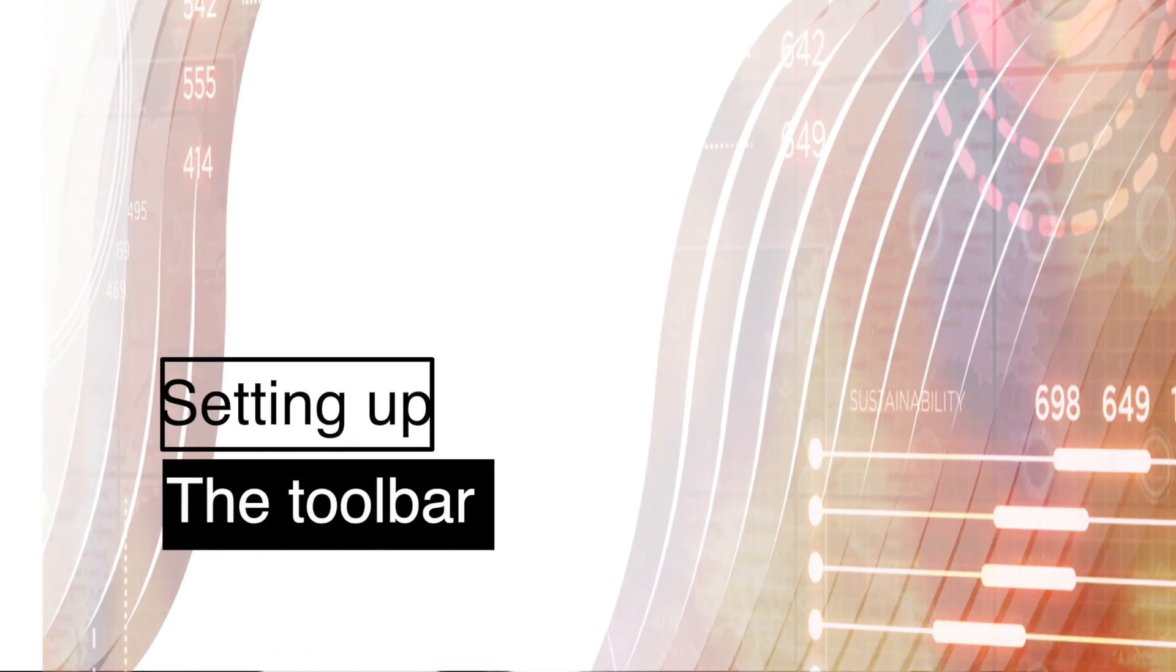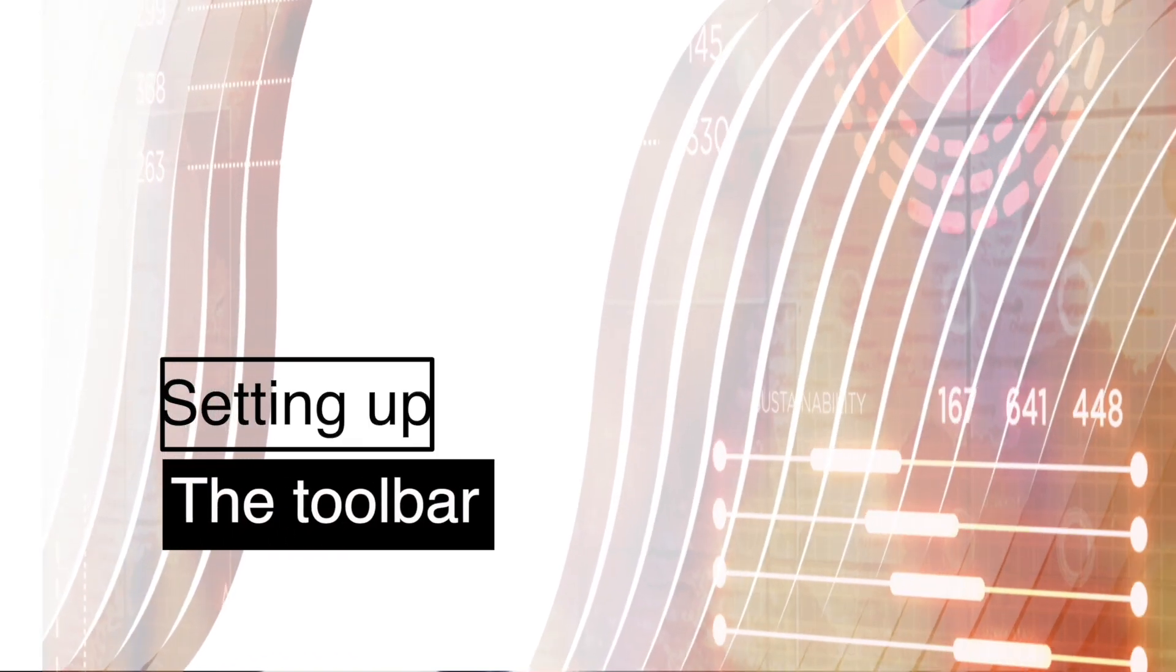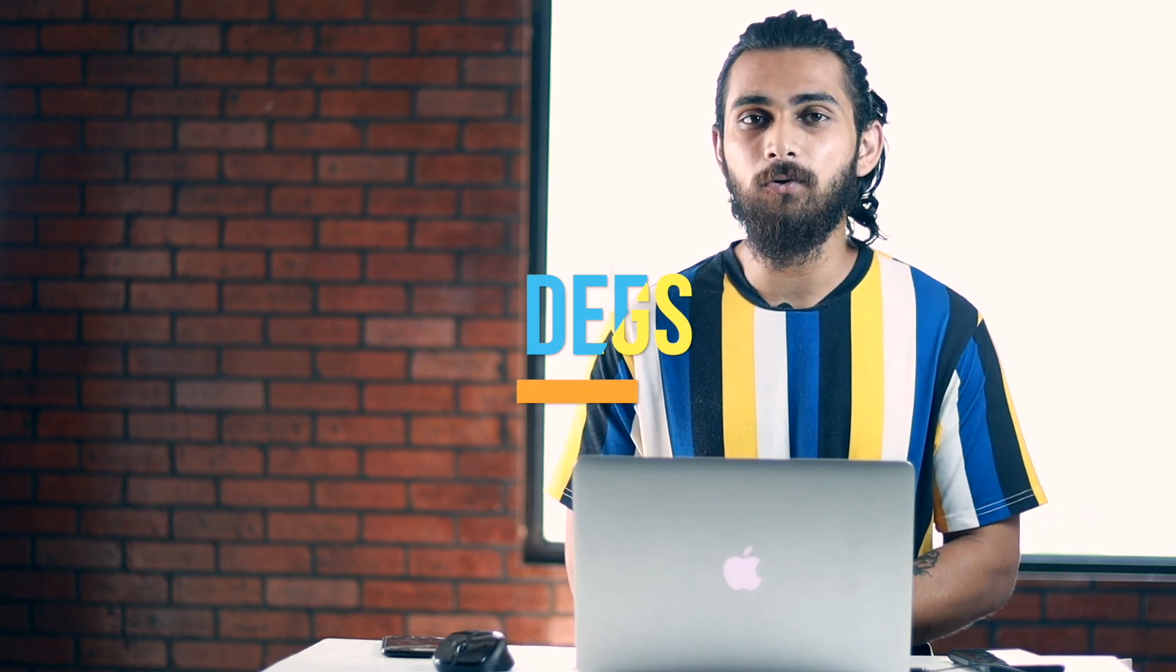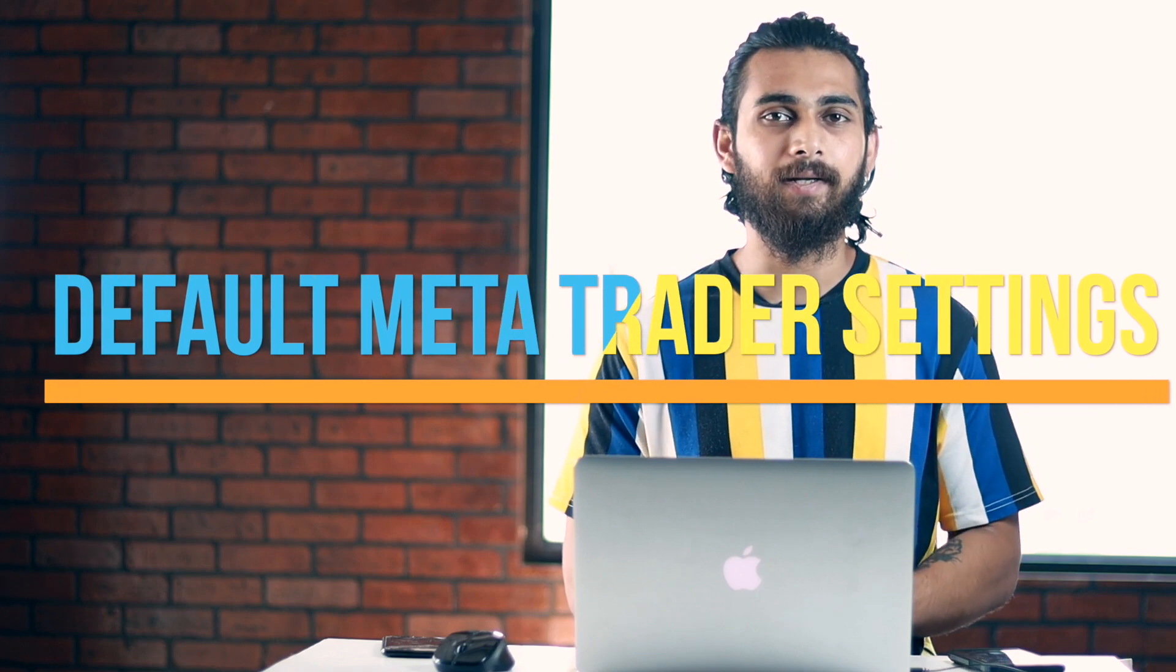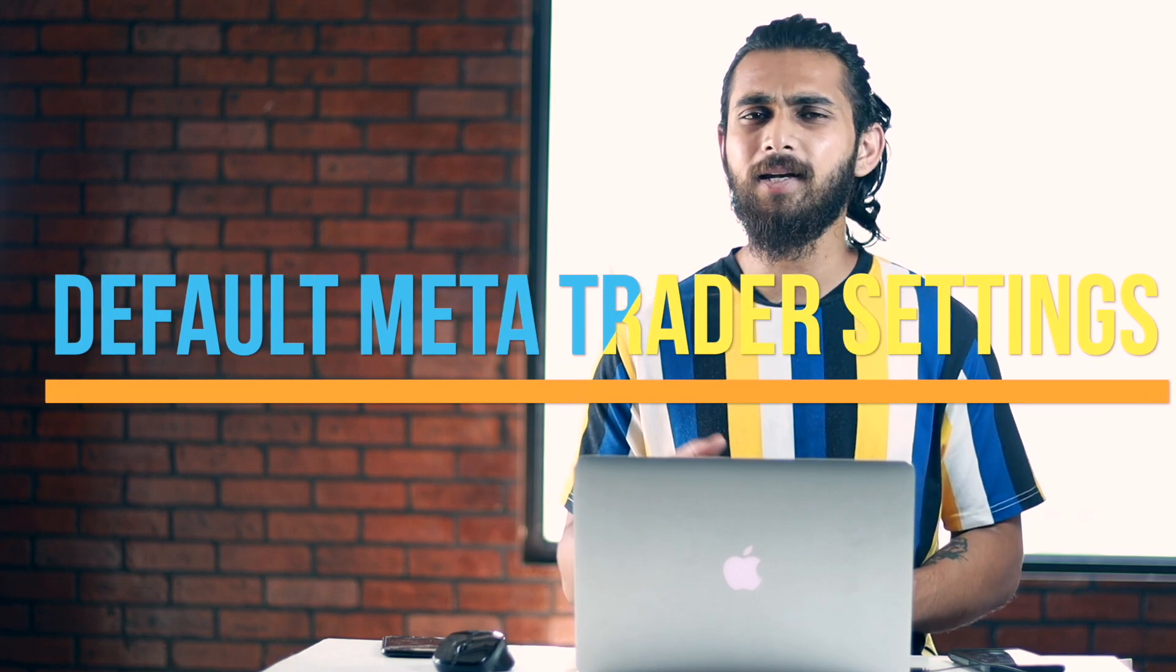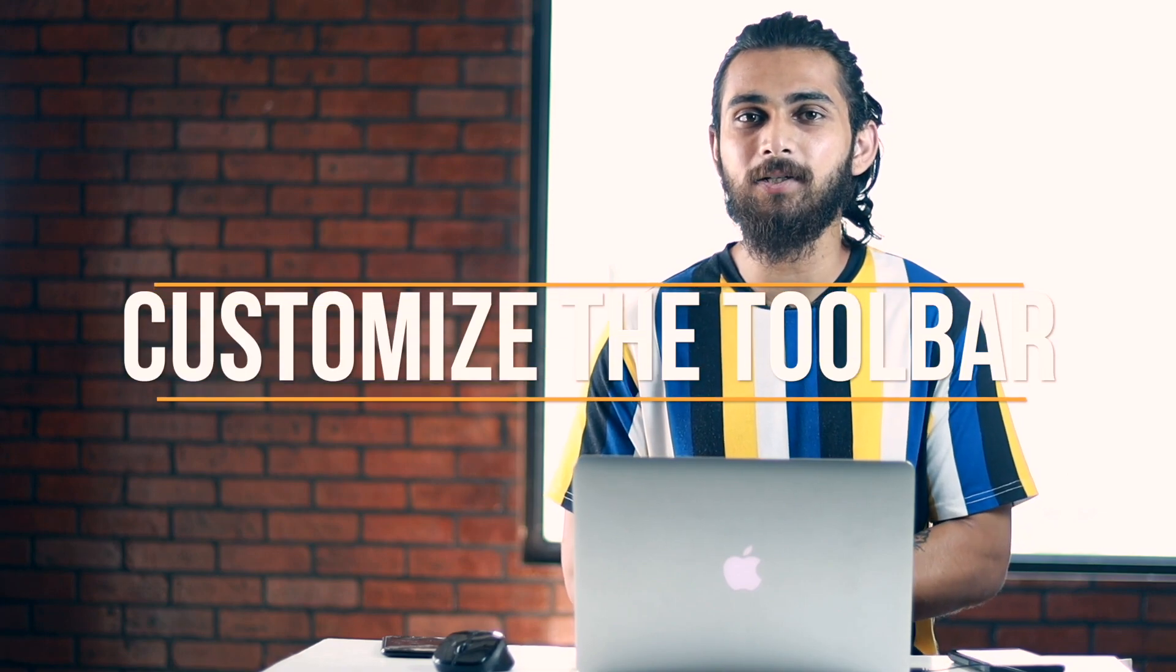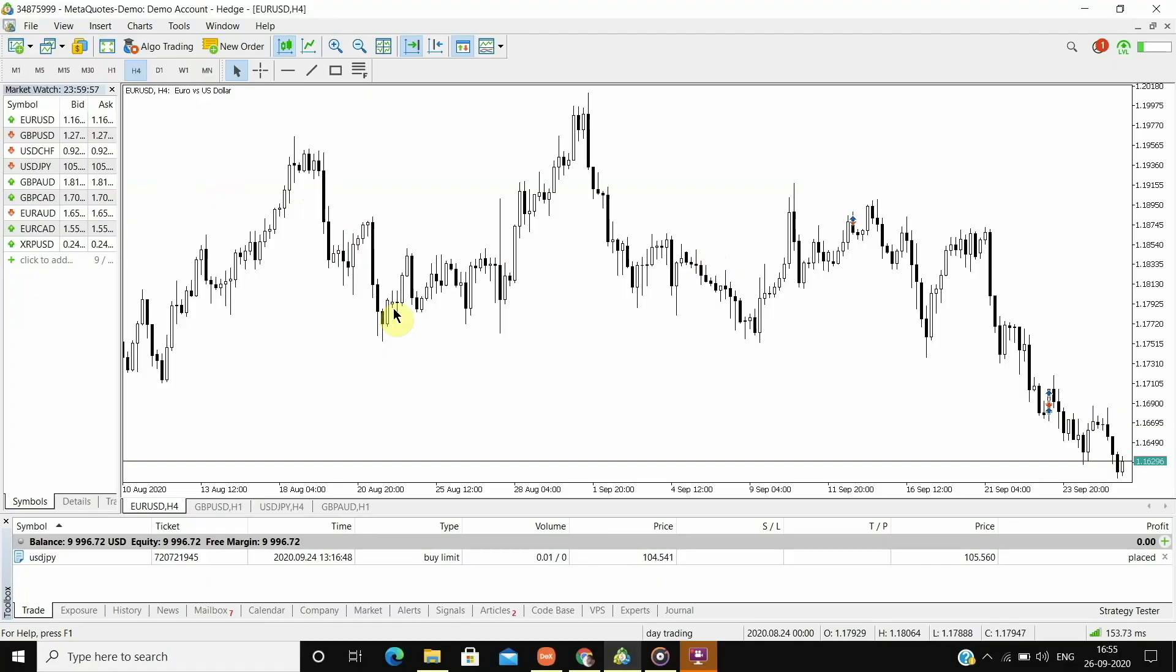The next thing is setting up the toolbar. Nobody likes it when they have to keep looking for a tool but are not able to find it because there are too many of them. And this happens when we use the default MetaTrader settings. It comes with a lot of tools and the majority of them are just useless. So always customize the toolbar and only keep the tools that you will need during trading.